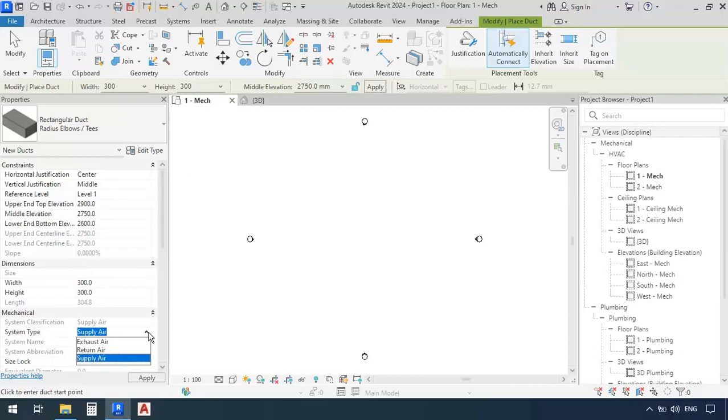So the air is either going to be exhausted and pushed out, and return actually returns the air from the space back to the machine, and supply is for when the air is coming out of the machine into the space.